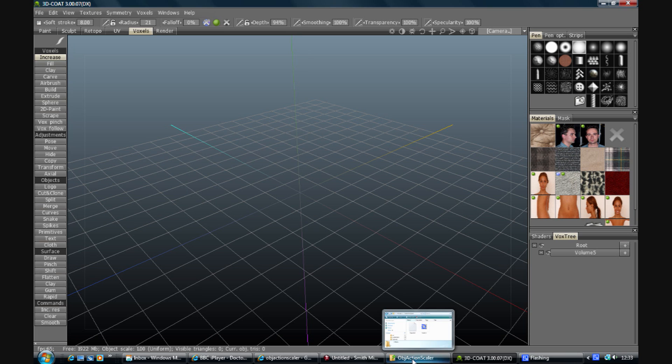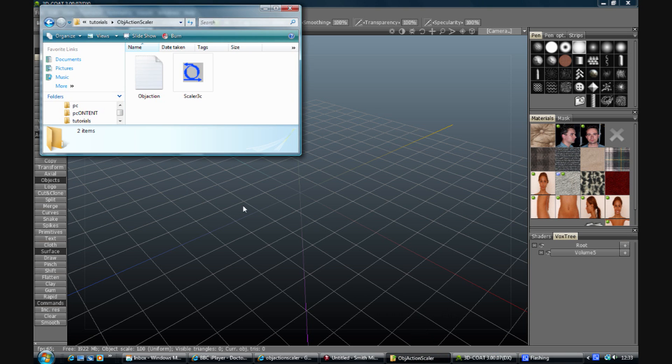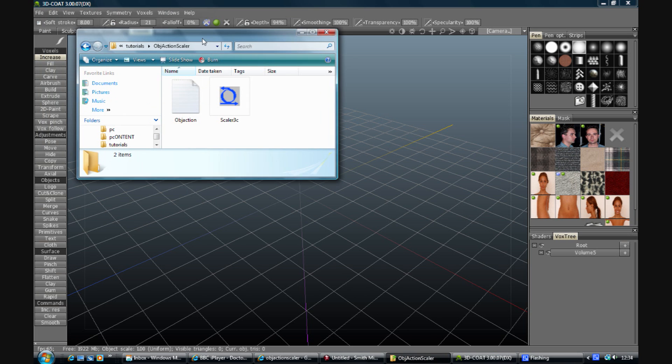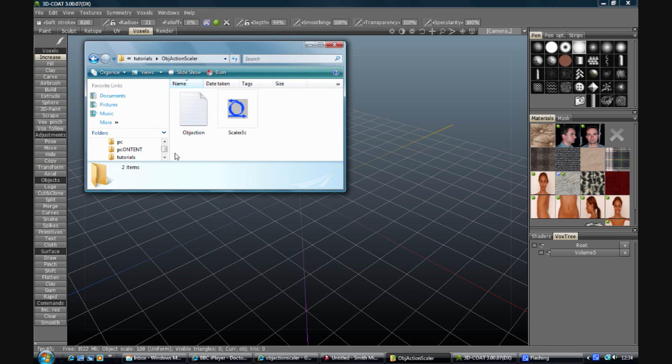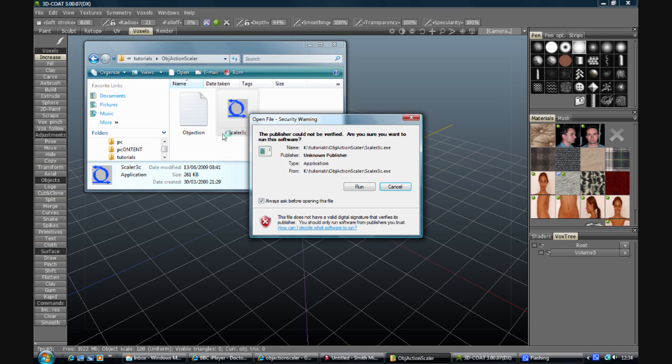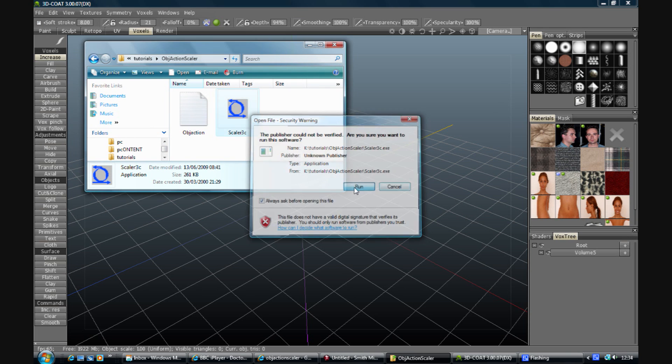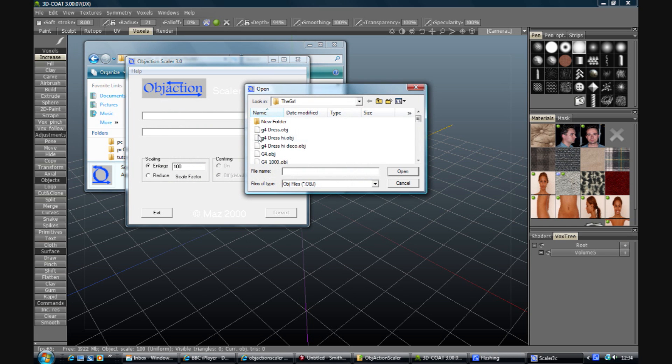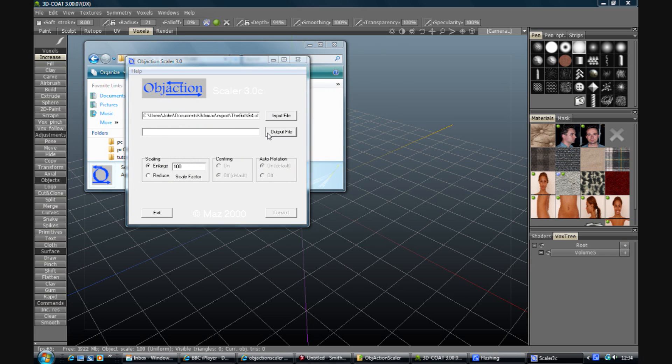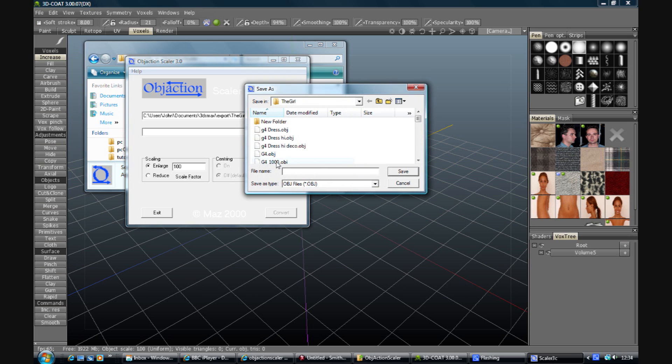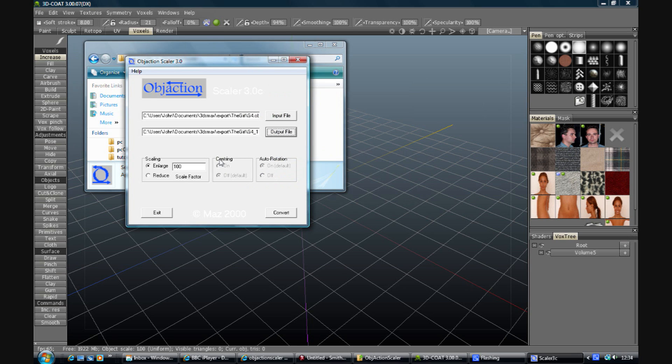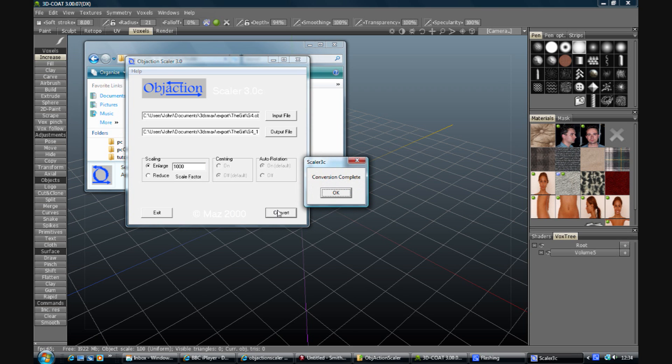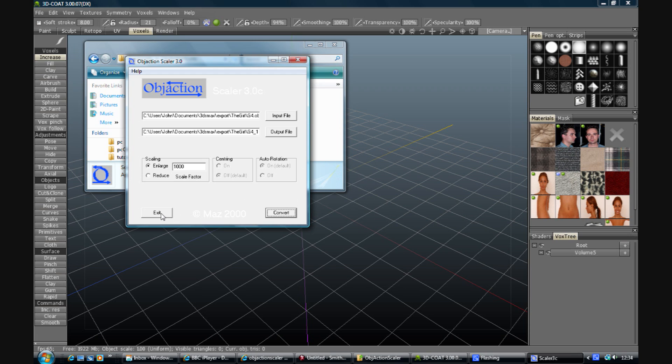So what you need is either to rescale it in another package, or if you don't have another package, Object Scaler will do the trick for you, which is an excellent little product. So you grab your input file, grab an output file, I'll enlarge it by 1000 and convert. And when it's complete, job done.